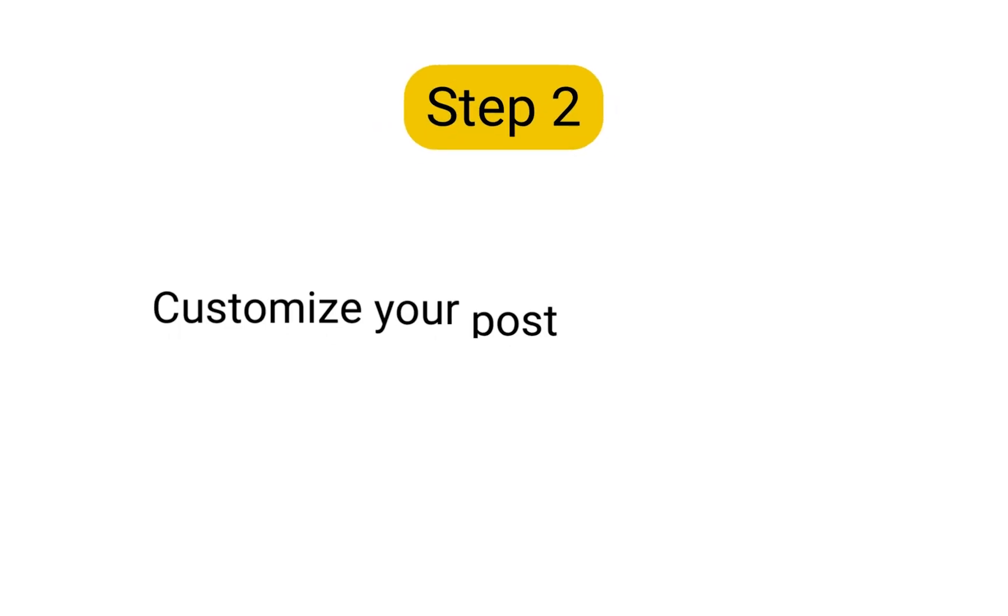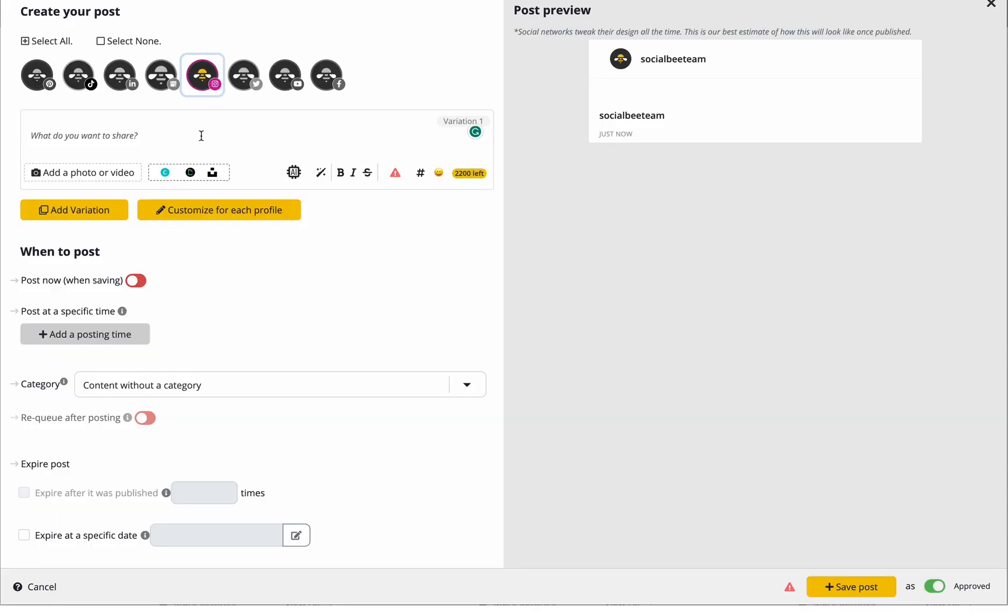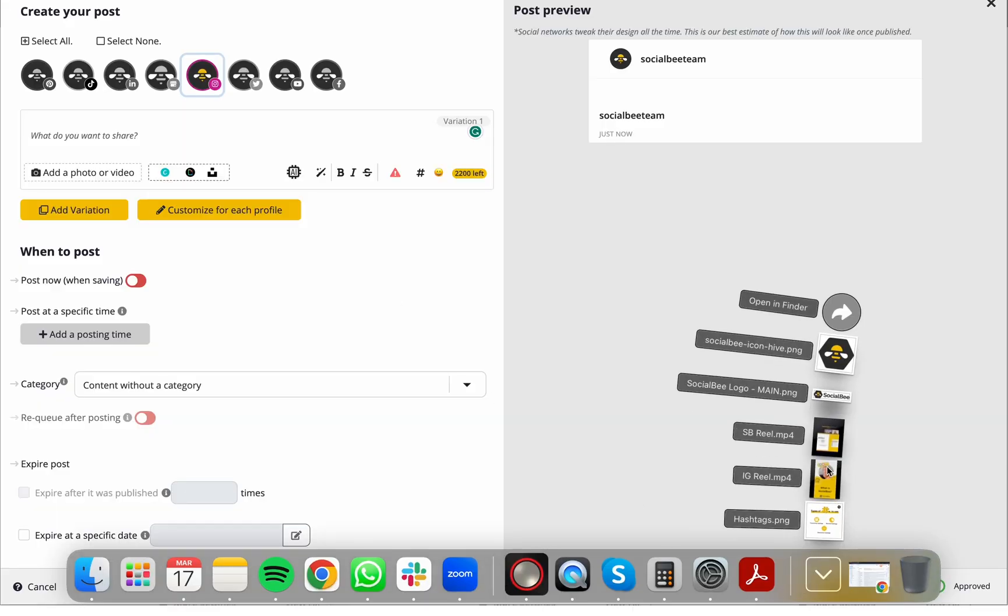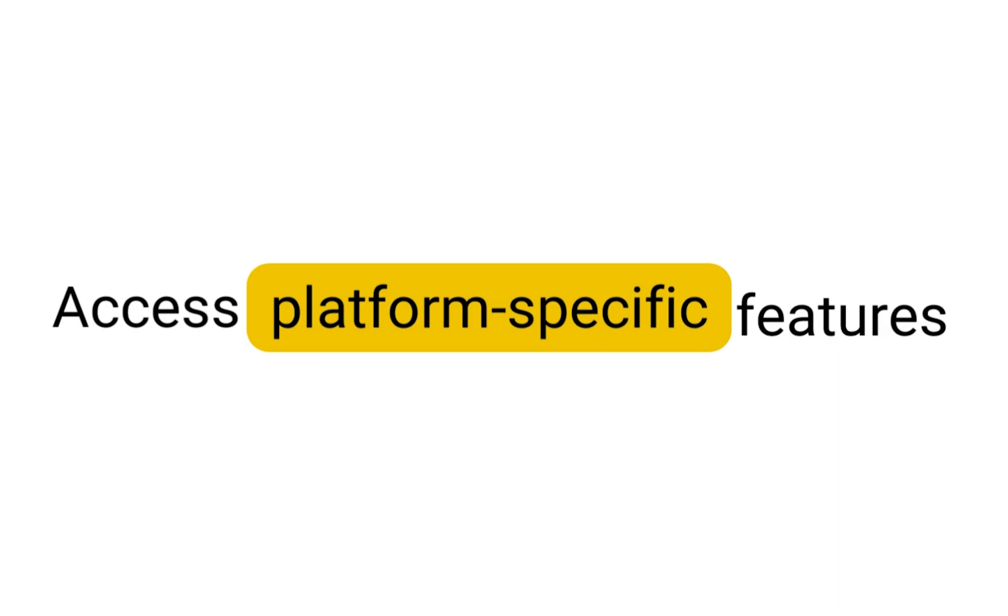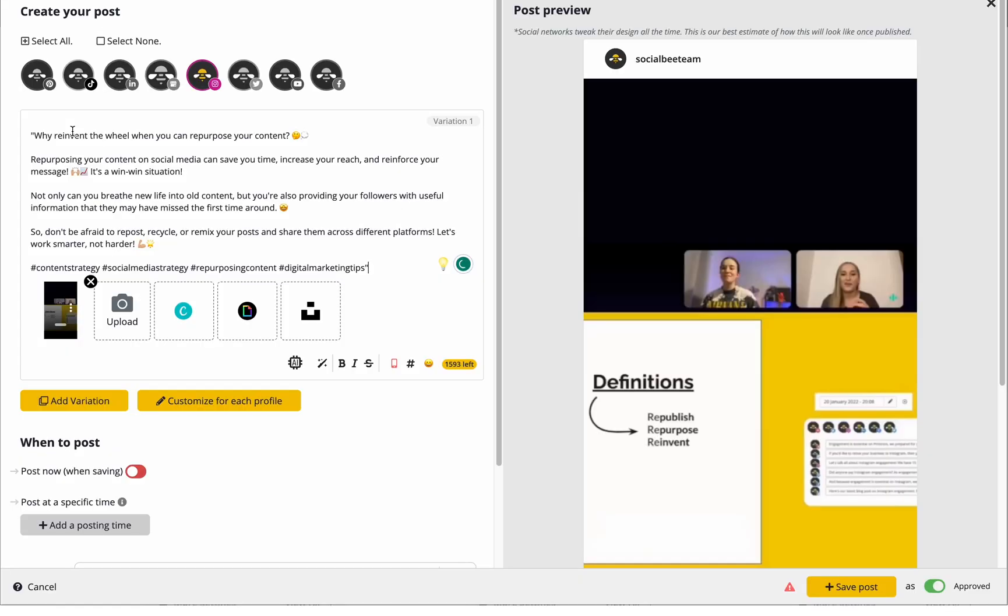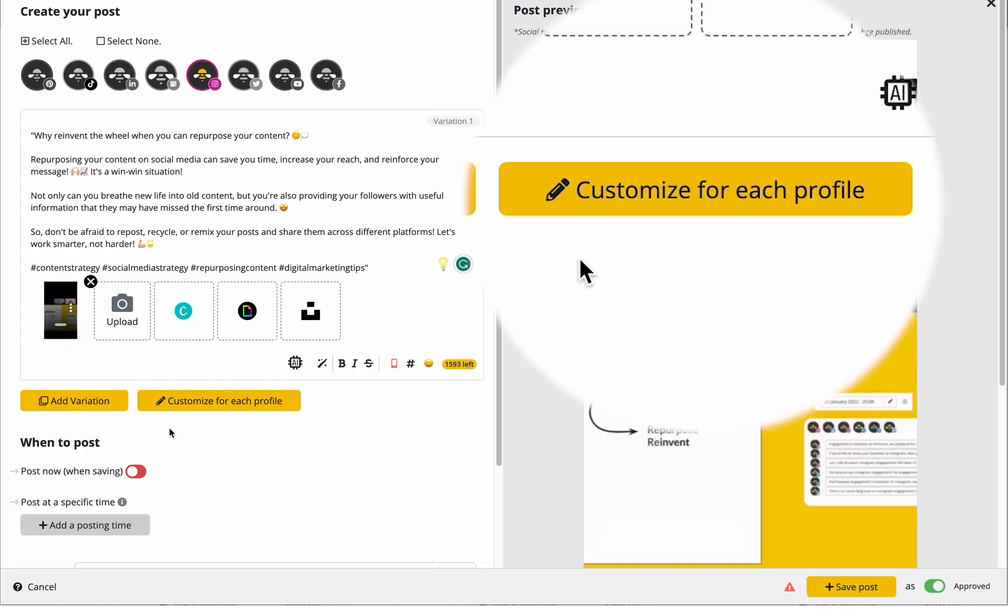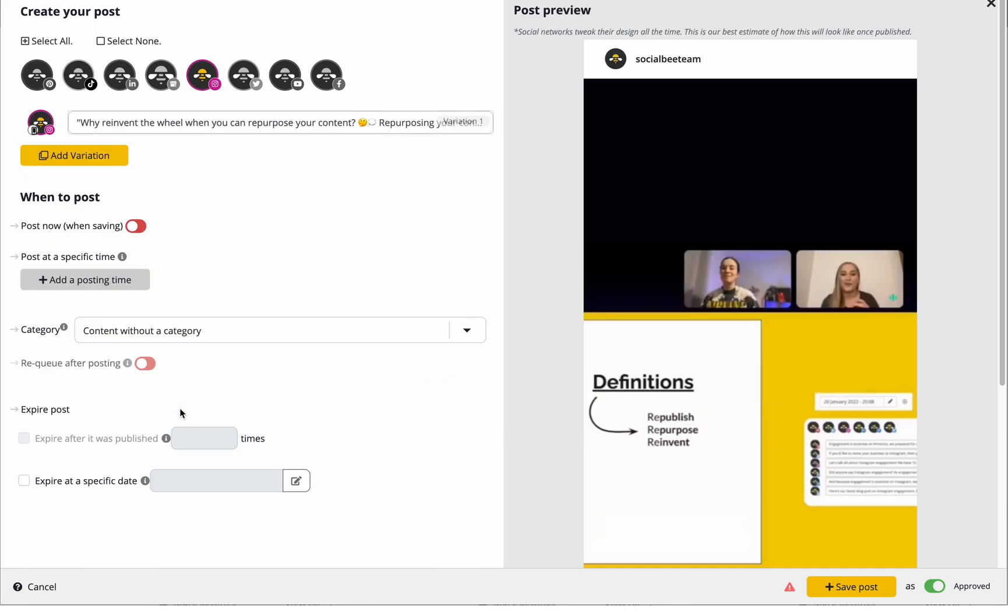Step 2. Customize your post for each profile. Yes, even if you only have Instagram selected. This will allow you to access platform-specific features for each platform like sending your post to your feed, reels, or stories.